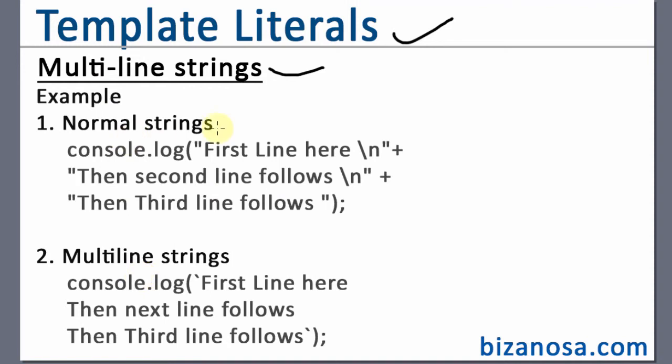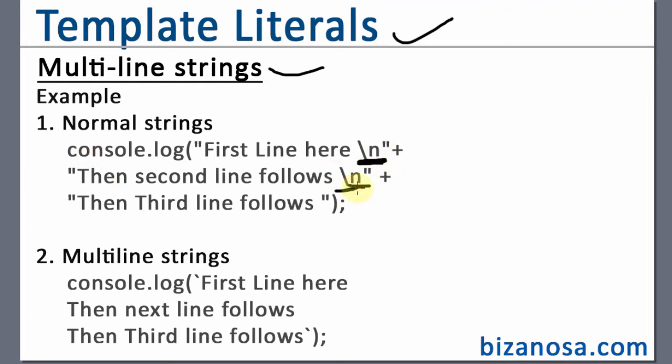Before ECMAScript 2015, if you wanted to print something in different lines, one way of doing it would be to do it like this, whereby you have to escape. We are going to look at these escape characters, whereby you have to escape and then join it to the next line, then escape and then join with the next line.